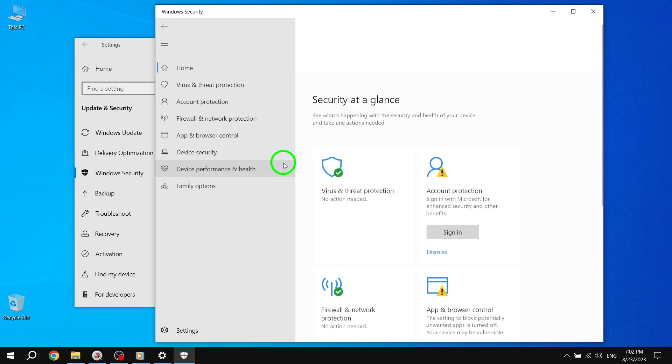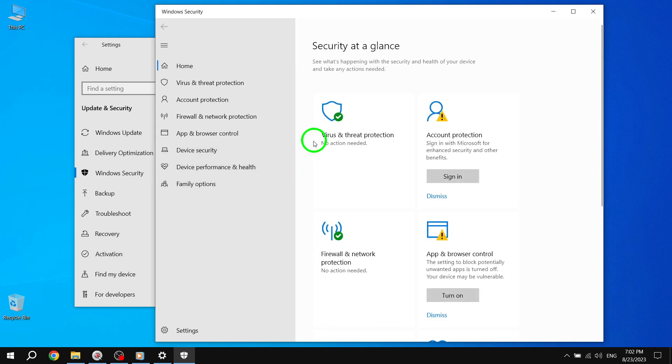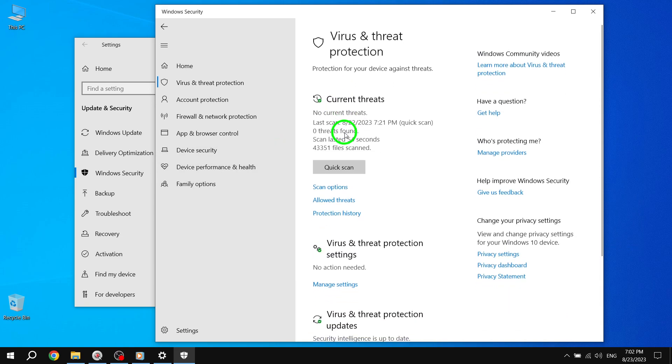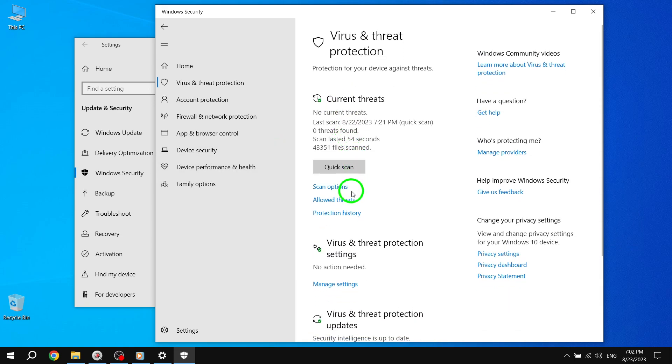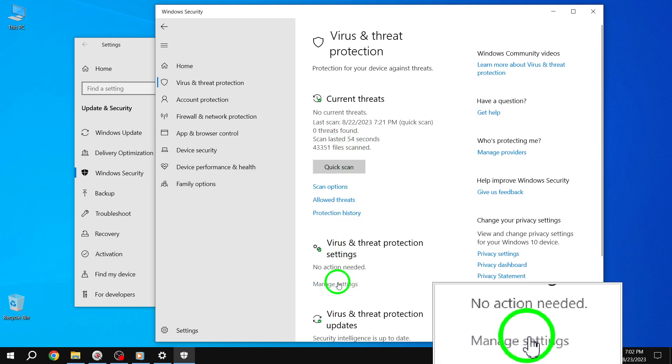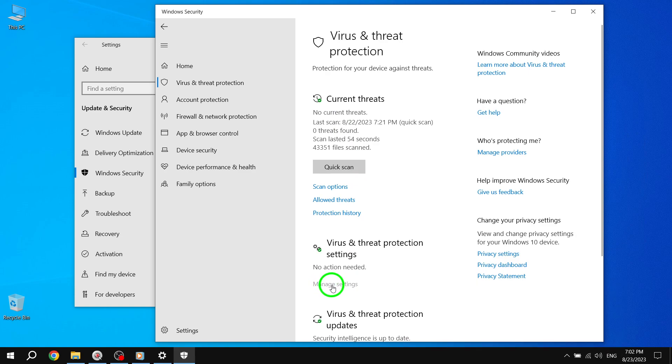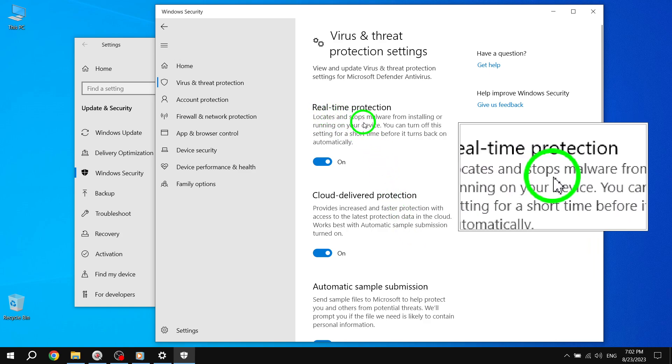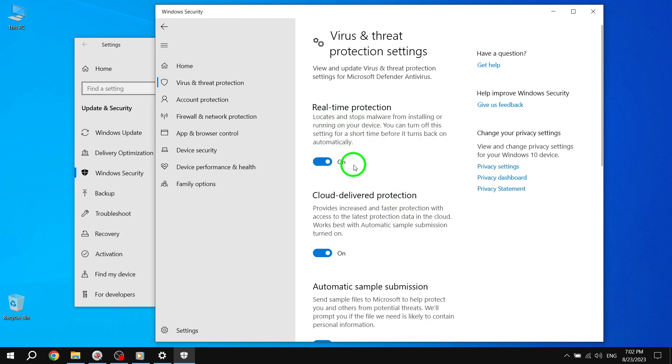Step 3: Choose Virus and Threat Protection and click on Manage Settings under the Virus and Threat Protection Settings section. Step 4: Turn the switch from Off to On under the Real-Time Protection section.